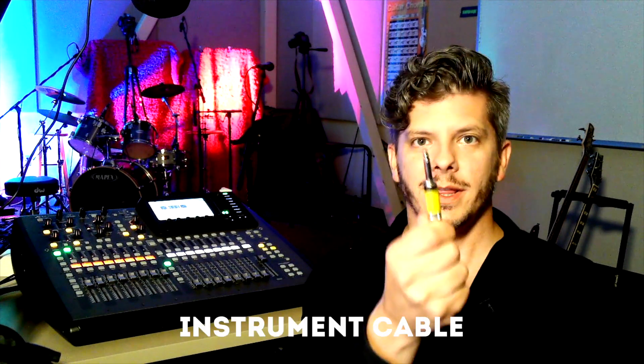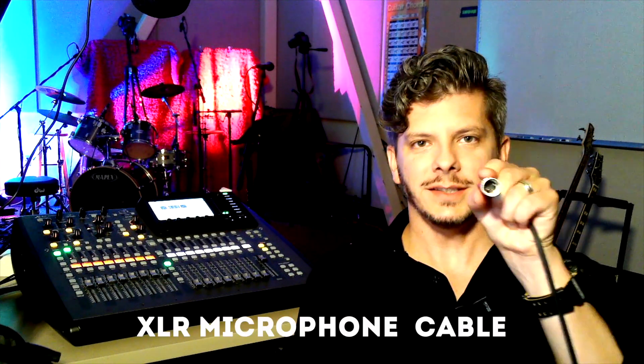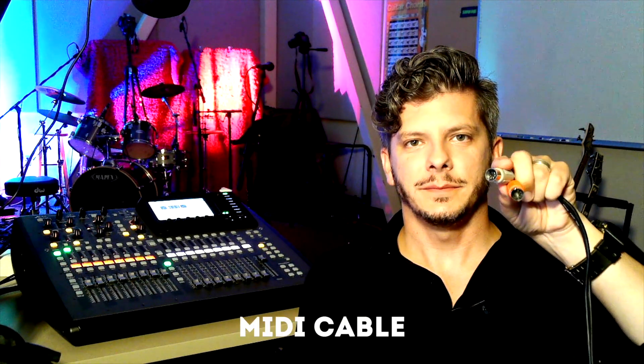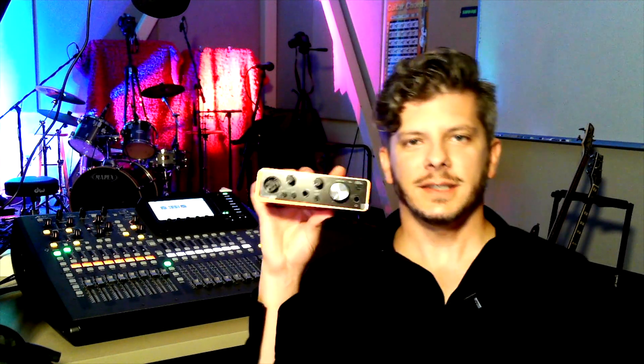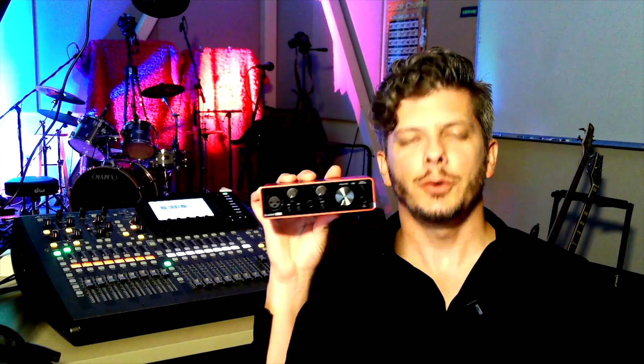So if you have one of these, or you have one of these, or you have one of these, this is the device that connects it to your computer.